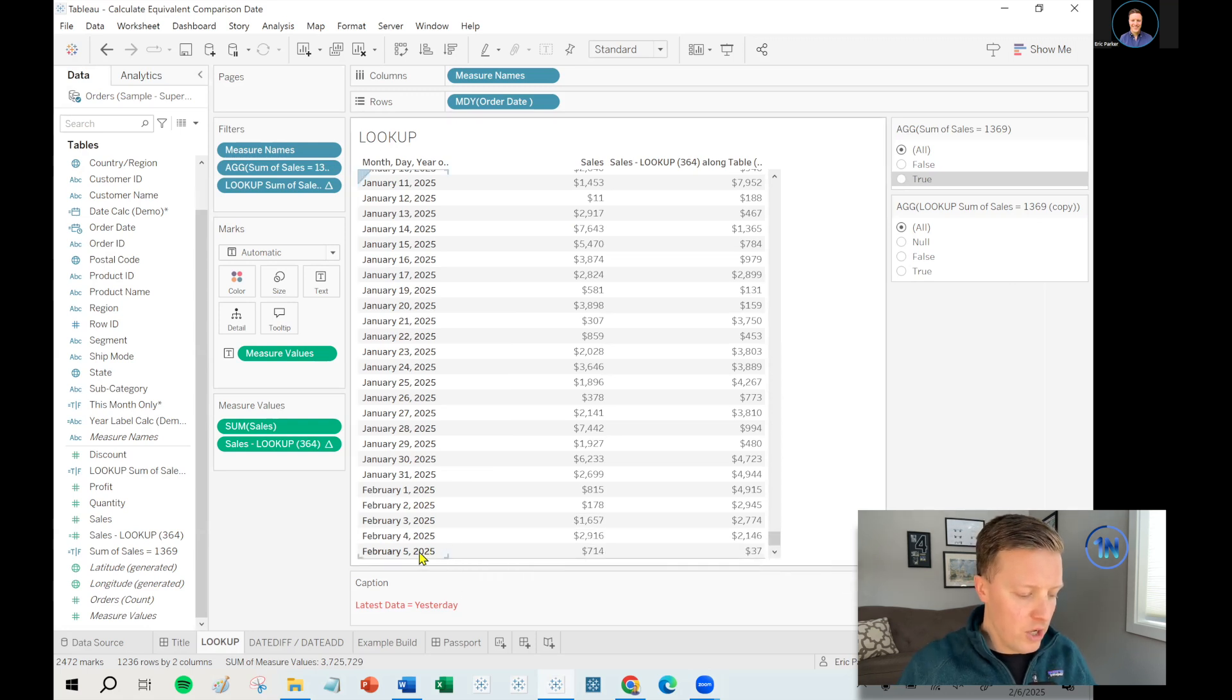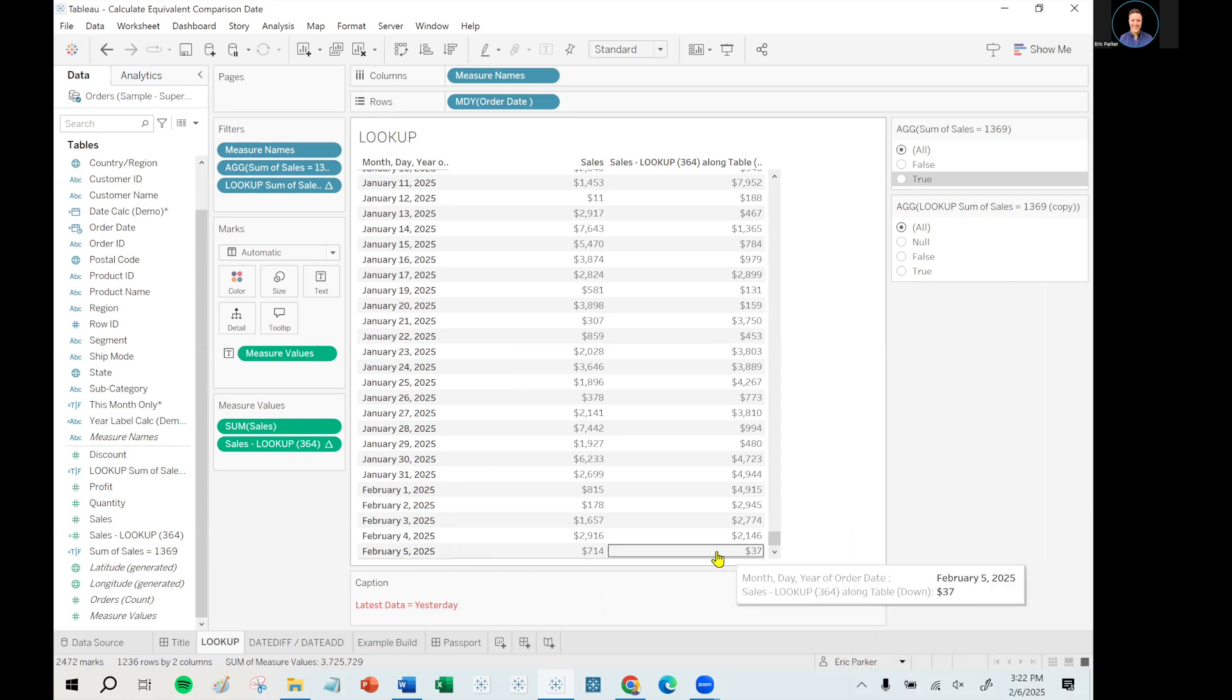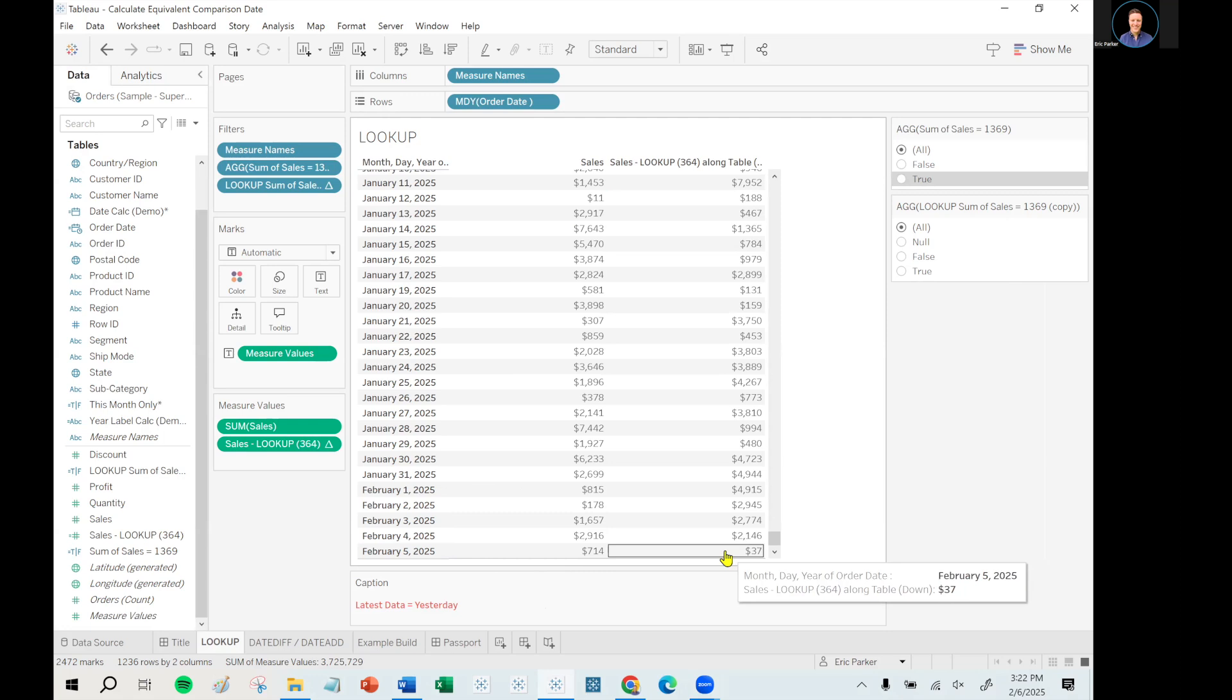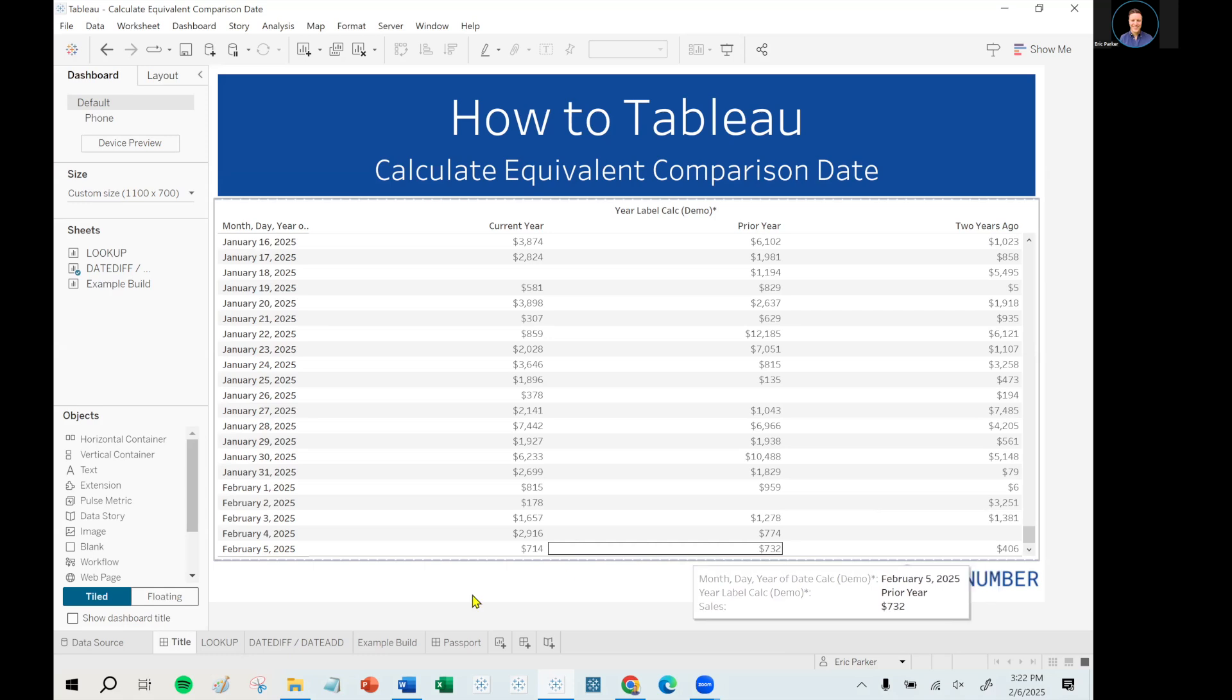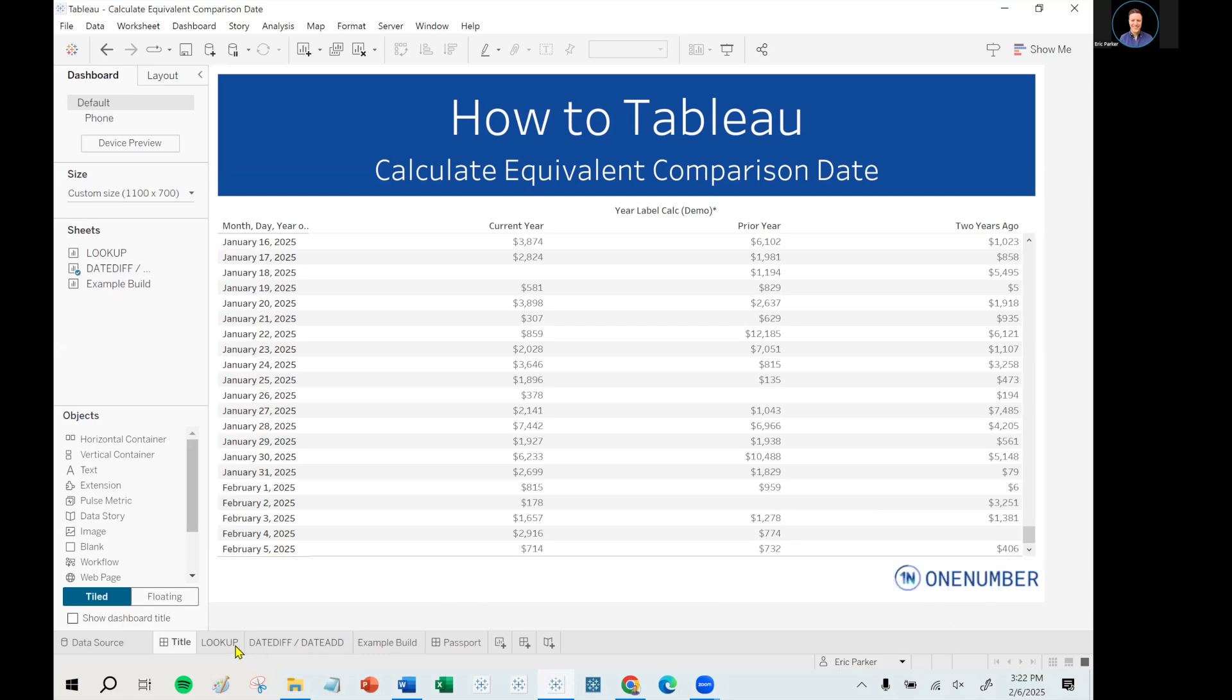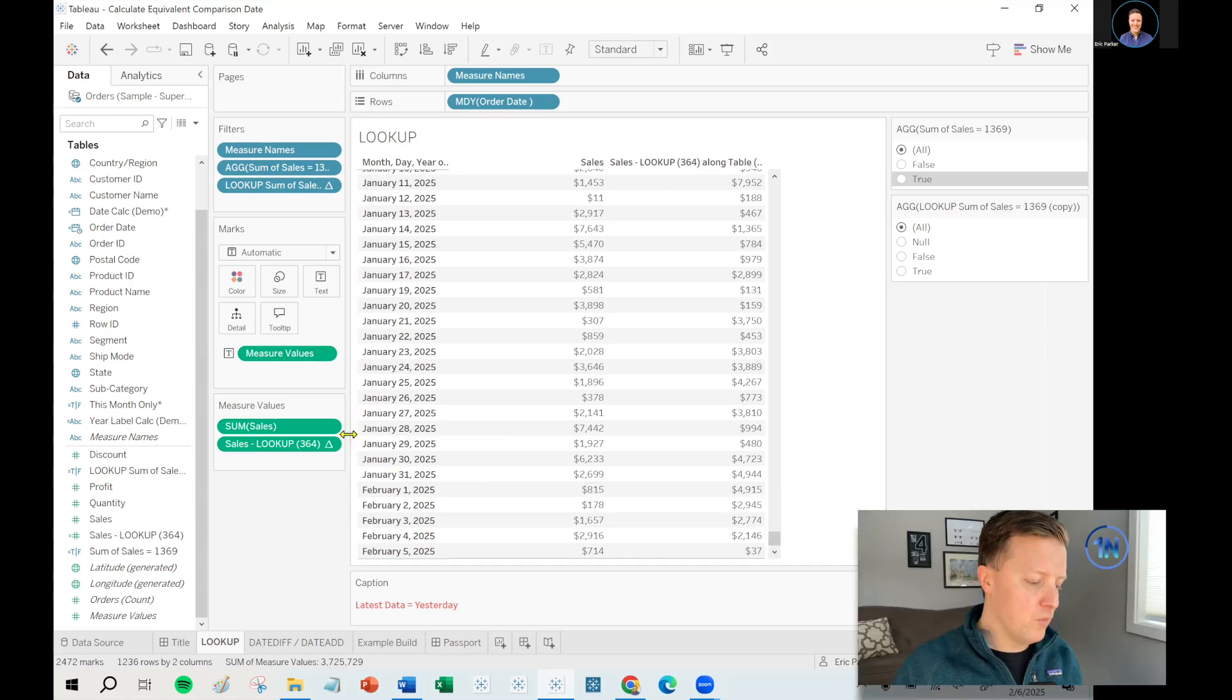So in this scenario, if the latest date in the data set's February 5th, that's yesterday, and that was seven hundred fourteen dollars, what was that same day a year ago? However, notice that this is actually not the same as what you saw in the initial chart. The initial chart said it was seven hundred thirty two dollars on the equivalent day from last year, but then this one says thirty seven dollars, which is not very good.